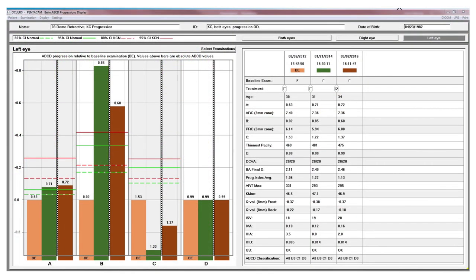A new feature from the Oculus Pentacam is our keratoconus progression display. This is designed to look at several measurements over time including anterior curvature, posterior curvature, corneal thickness and best corrected visual acuity to assess whether or not the patient is progressing.